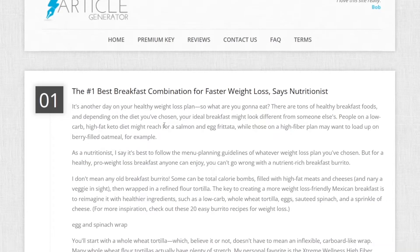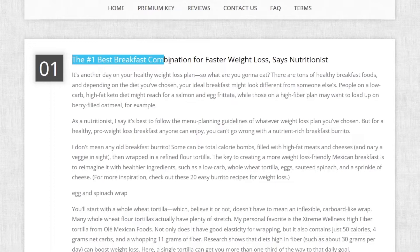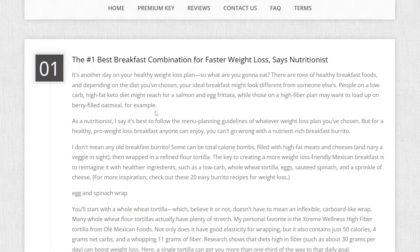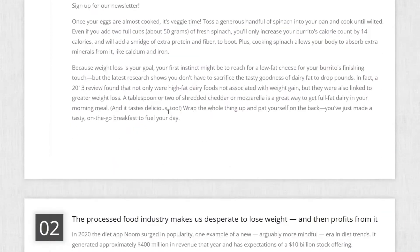You will get, for example, this article. For example, you will get the number one best breakfast combination for faster weight loss, says nutritionist. And this is unique article.